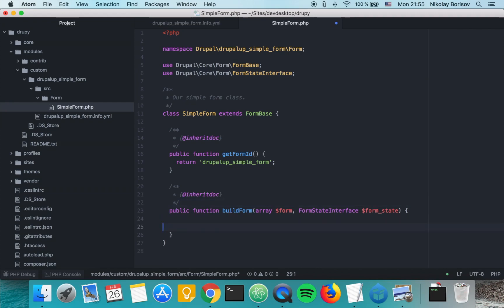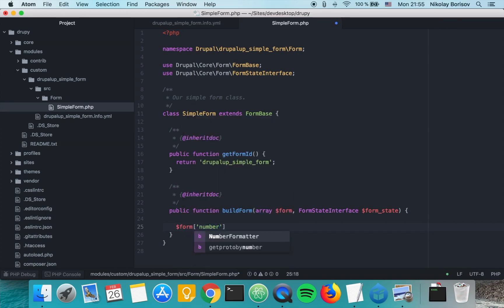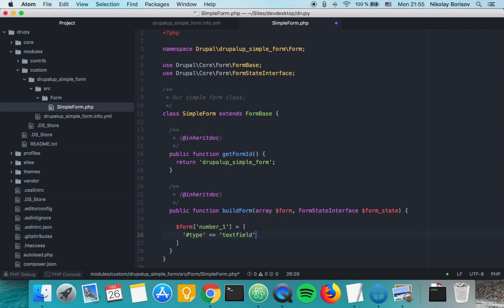In the buildForm we are declaring our form. We would be creating a form with two text fields and a submit button. So let's go ahead and create the two text fields. We are going to create a text field called 'number_one', which is of type textfield and which has a title 'Number One'.